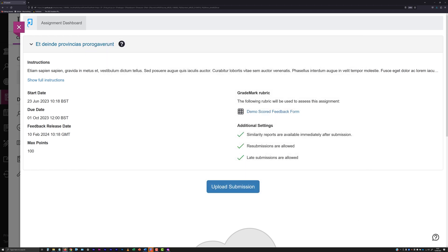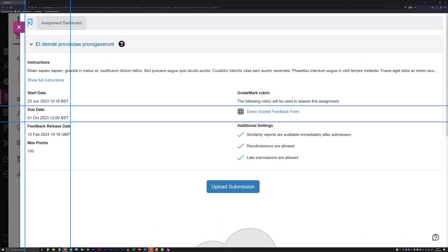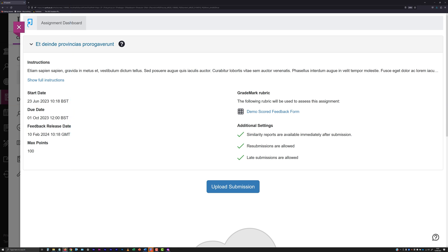It's important to note that the due date and time shown in the information box is the base deadline for the submission. If you have an extension or dispensation to submit after the base deadline, a due date and time unique to you is unfortunately not displayed by Turnitin.